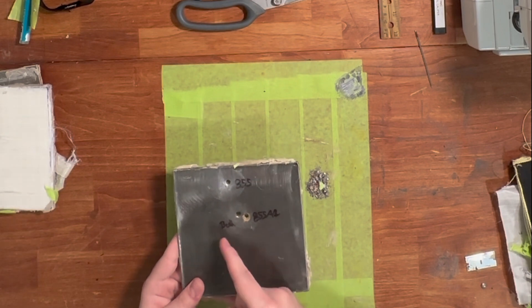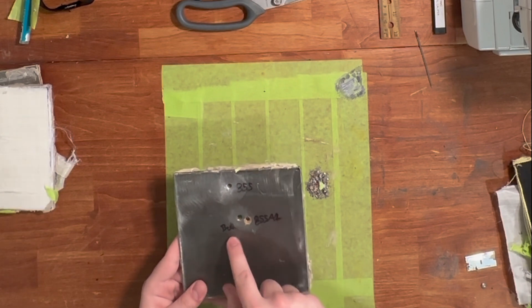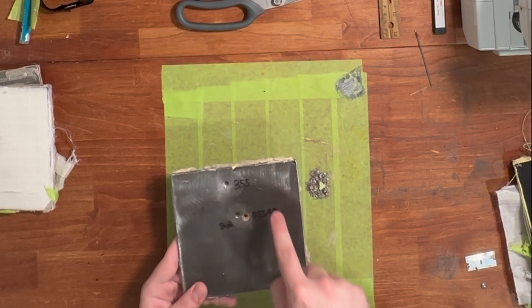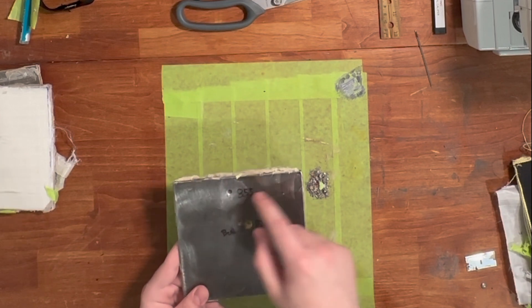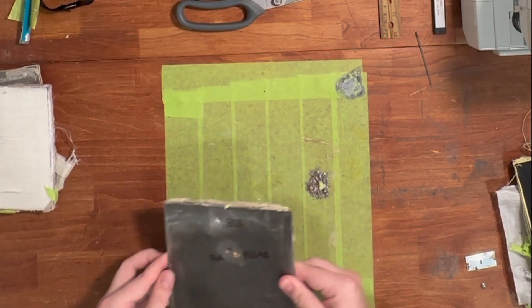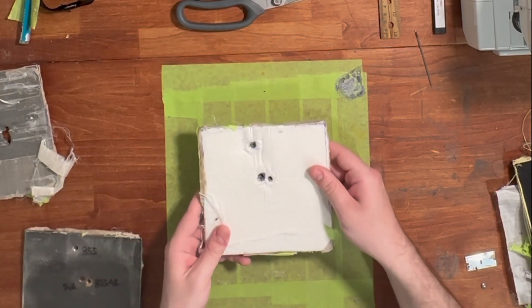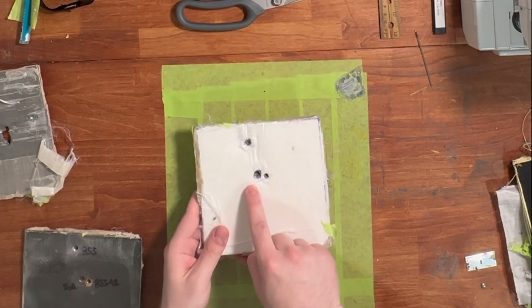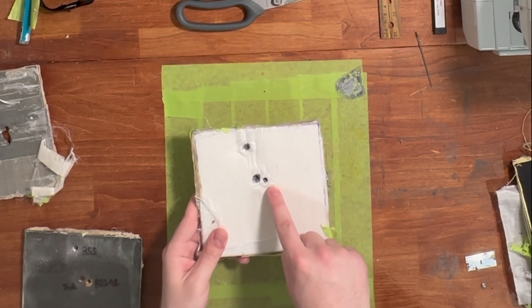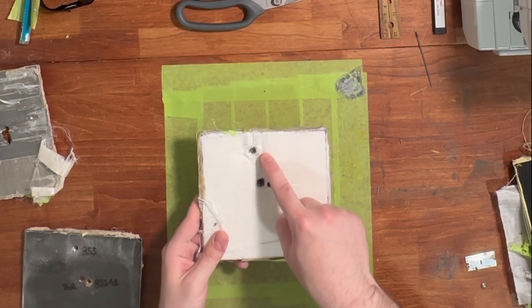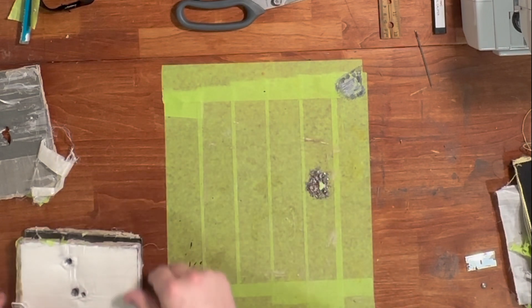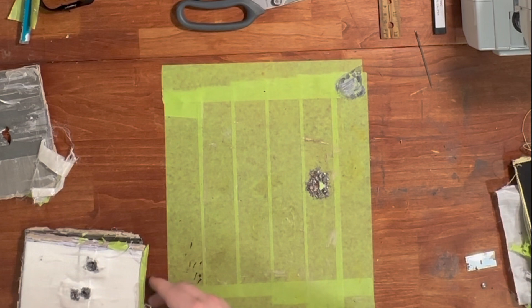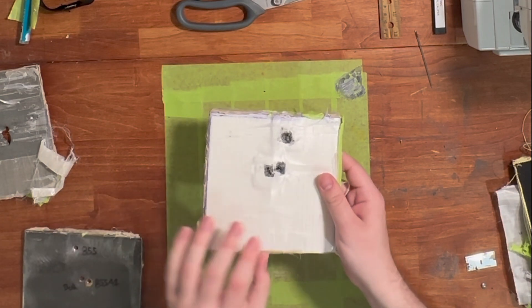223 ball ammo right here, M855 and then or M855 A1, then M855 front and the back. Ball ammo, M855 A1, M855. I forgot to show the back.